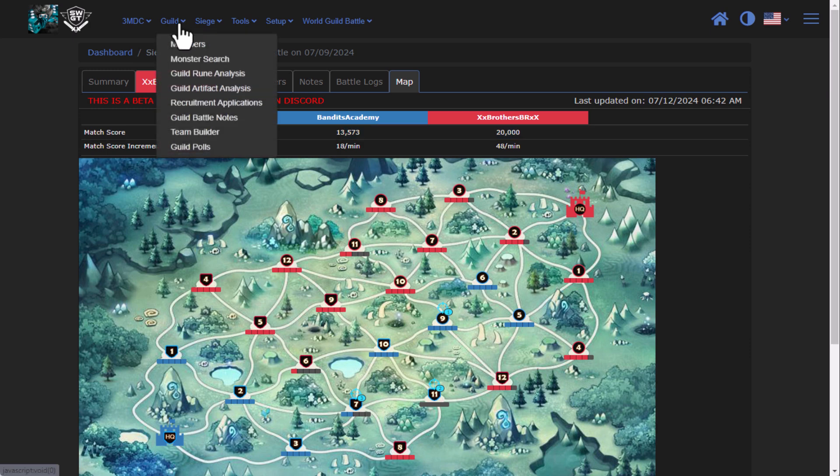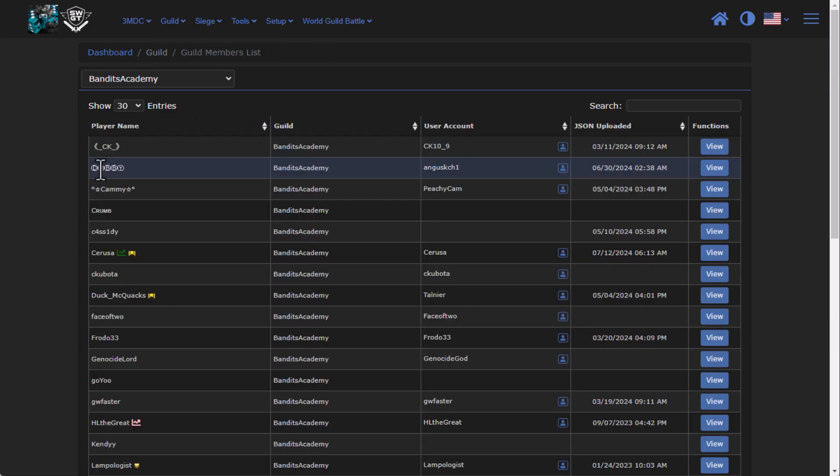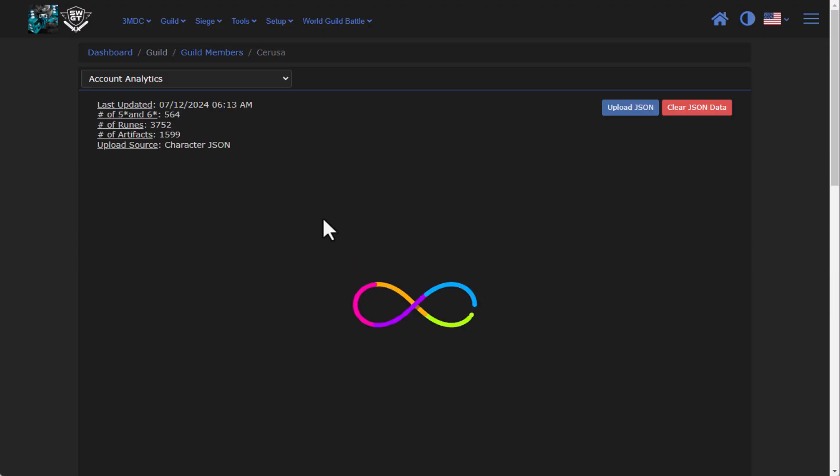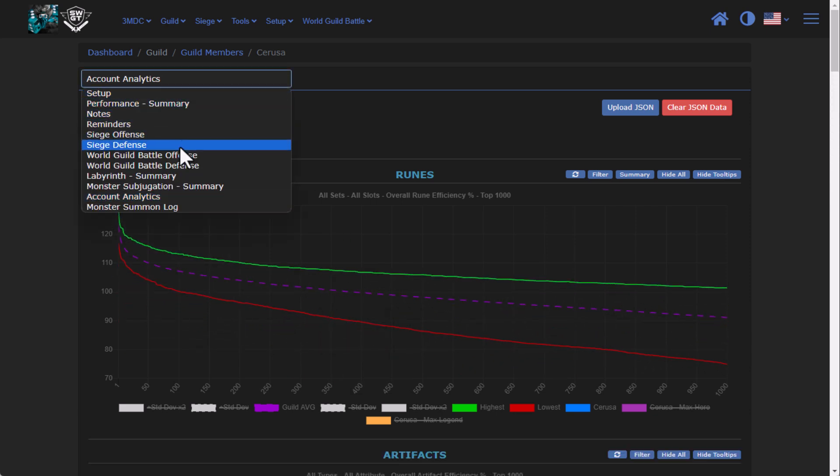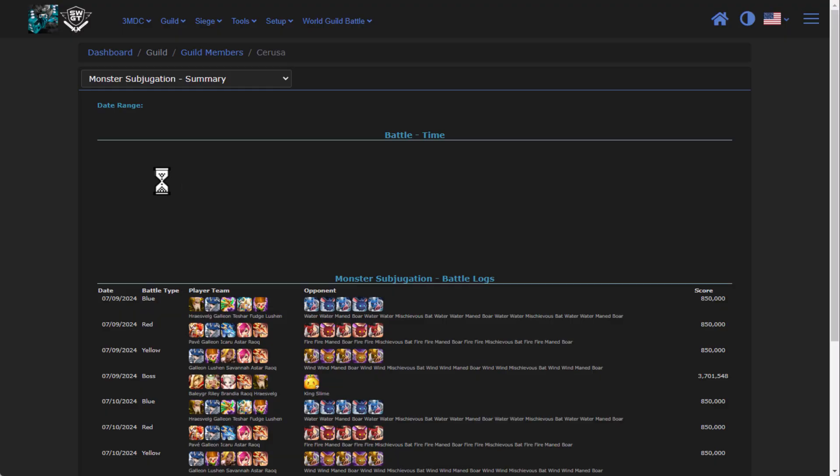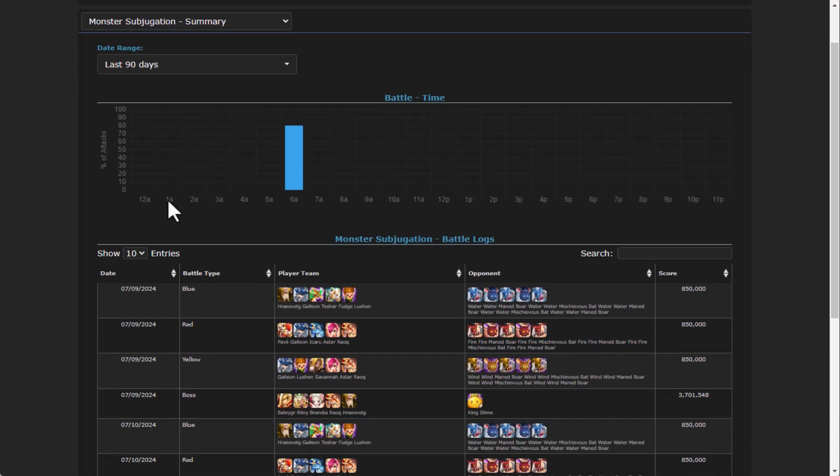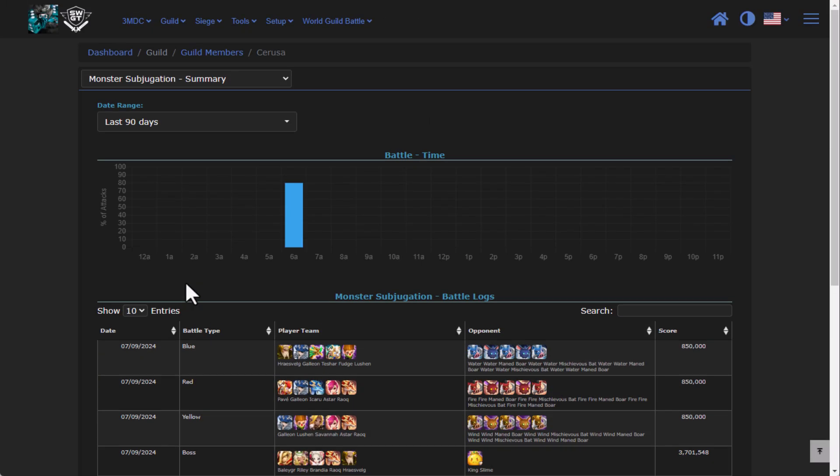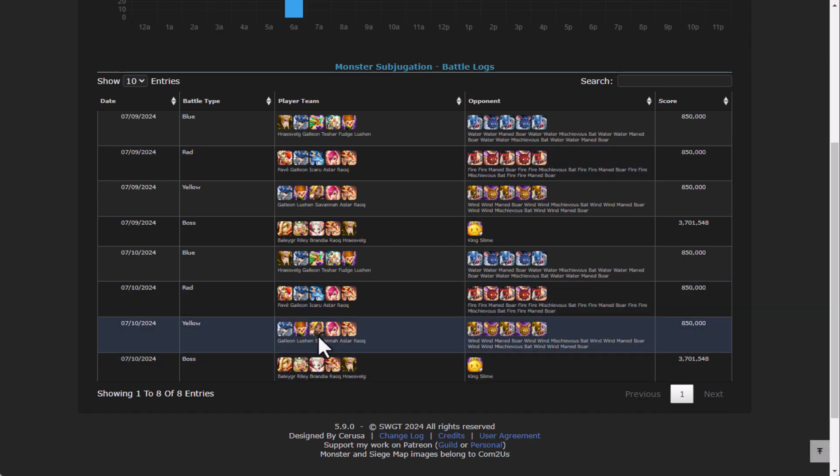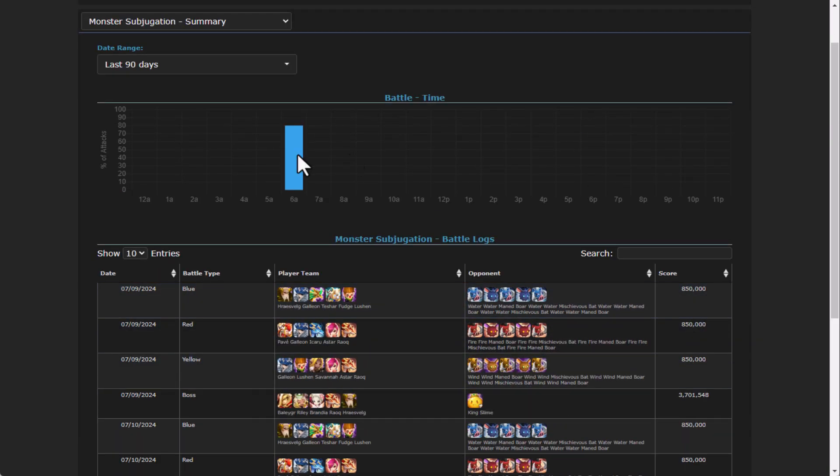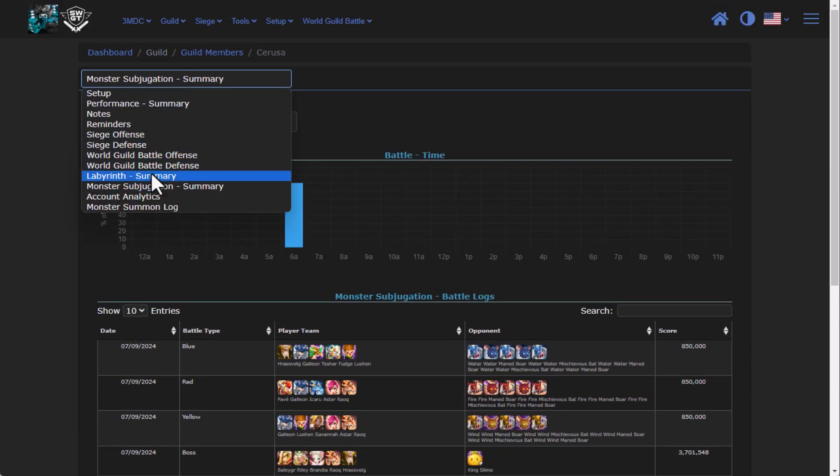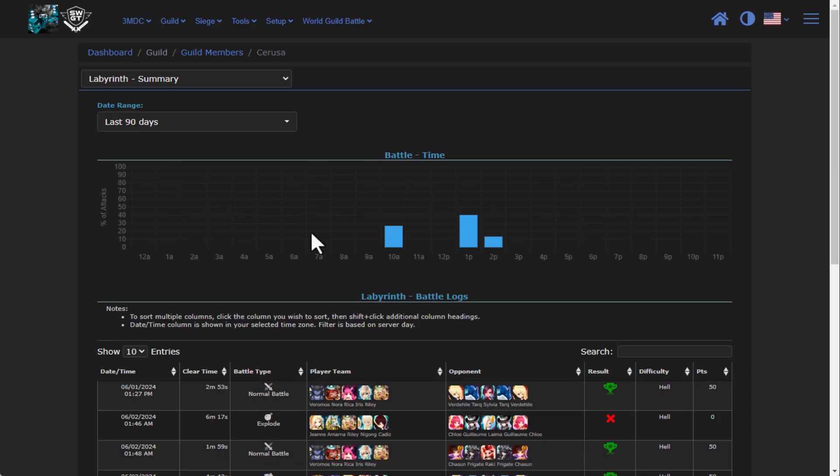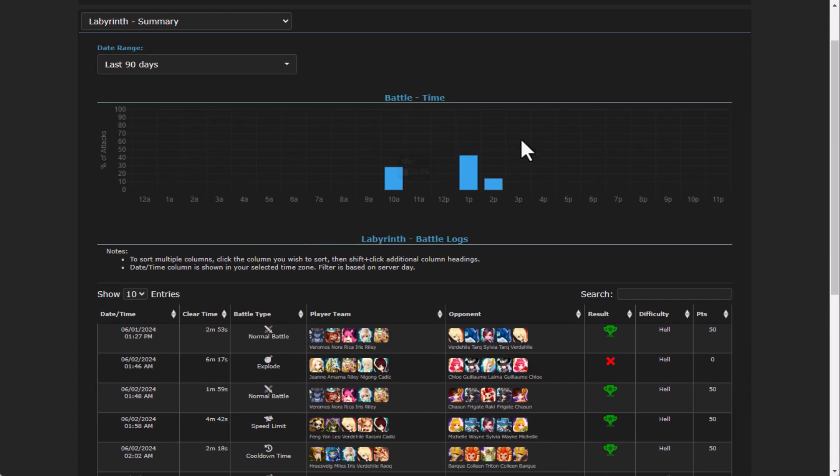Also, on the guild side, while we're here, if we go to members and we go to myself, for instance, if we go to the menu up here, you'll see that I have now added labyrinth and monster subjugation. I have gone through and added in metrics about when they attack, who are they attacking, and what are their scores.